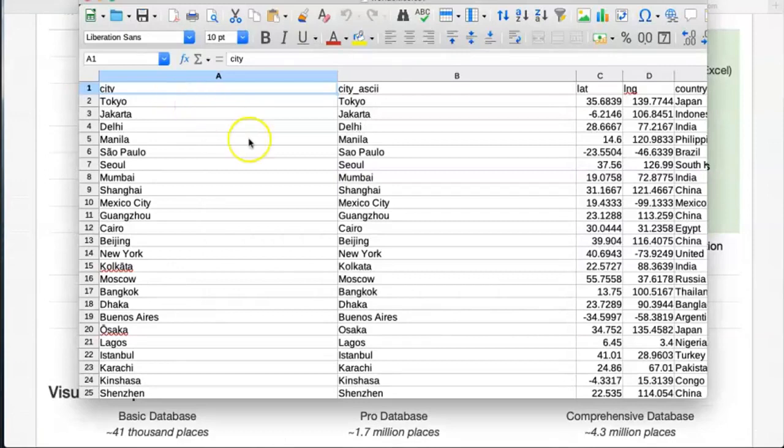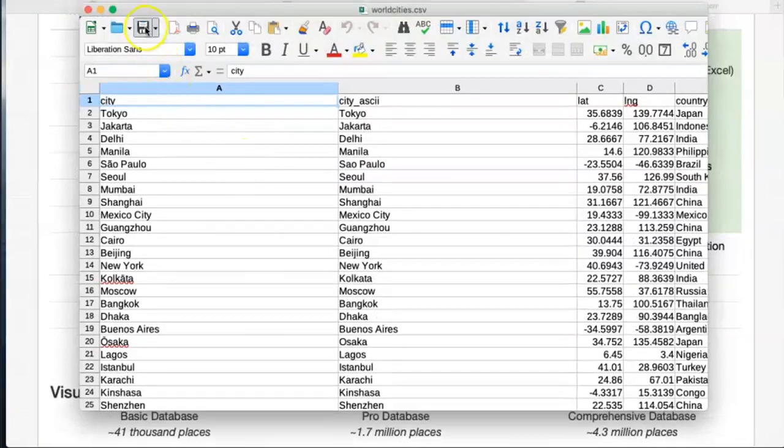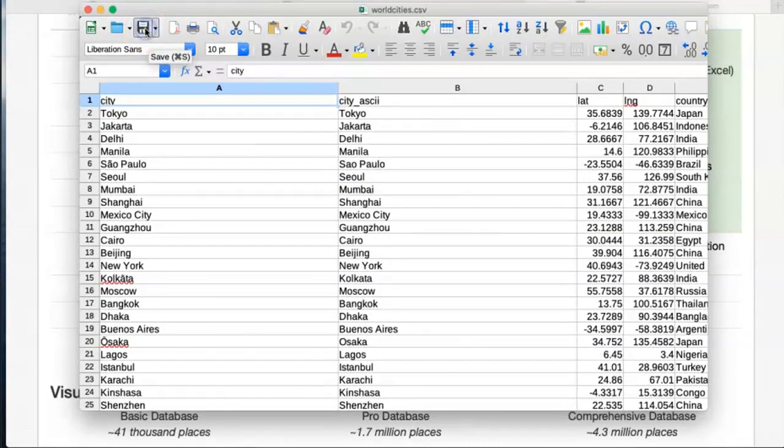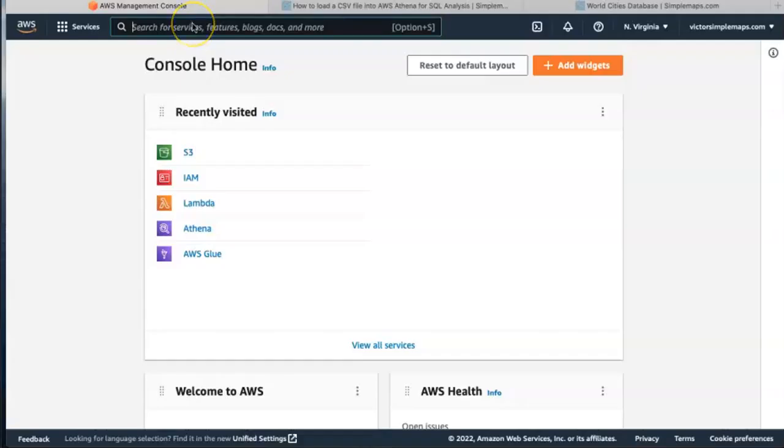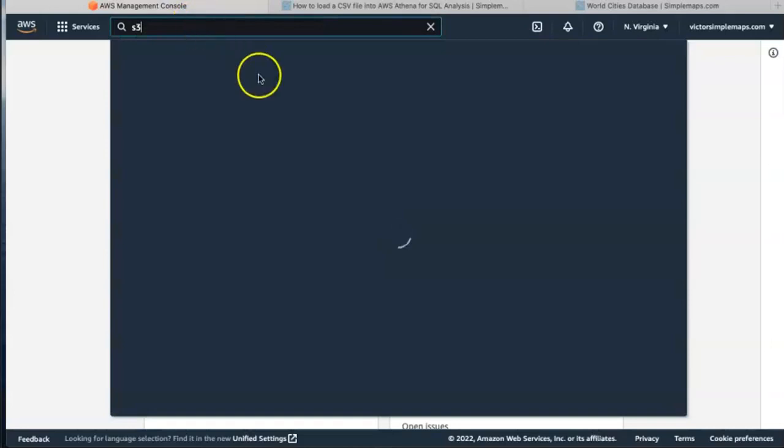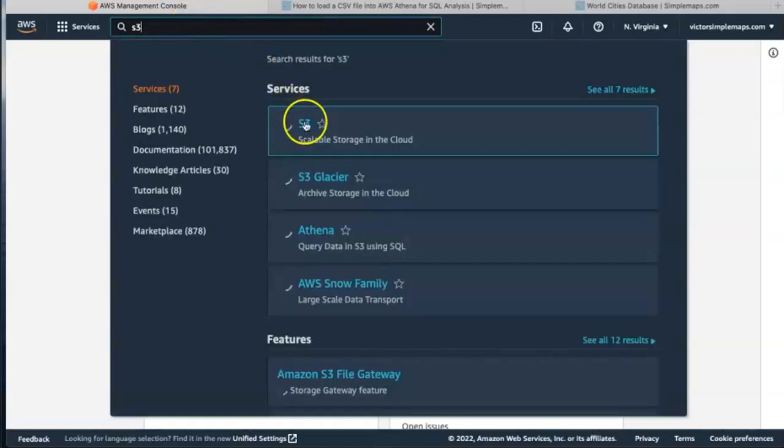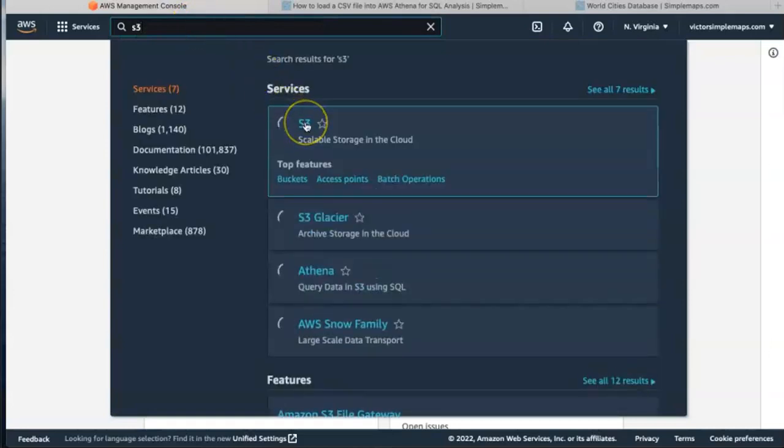Now we're going to save it. Once we save it we're going to go to S3 to create a new bucket.